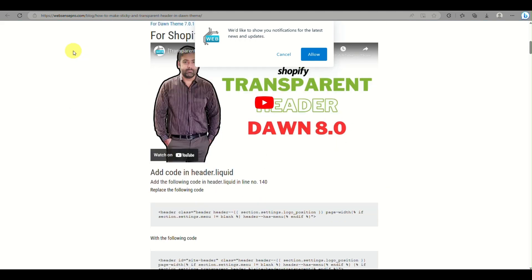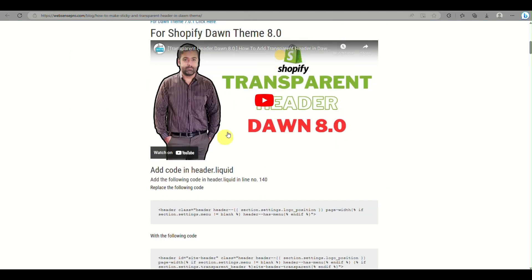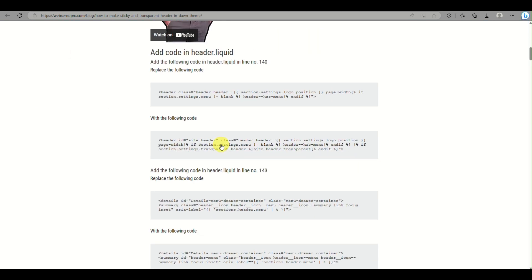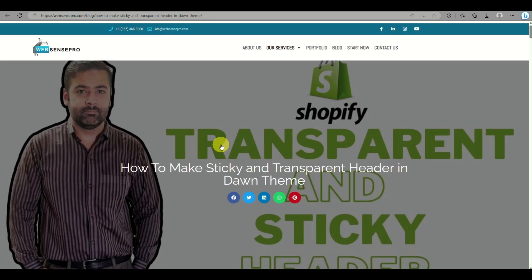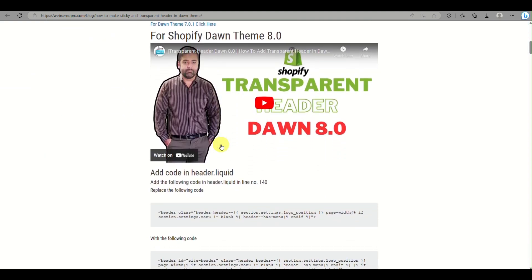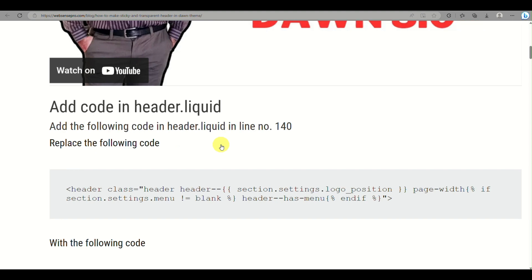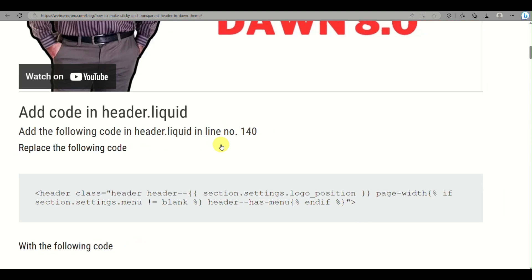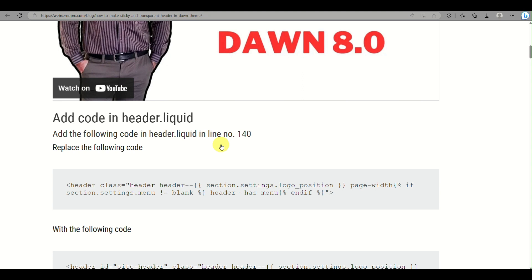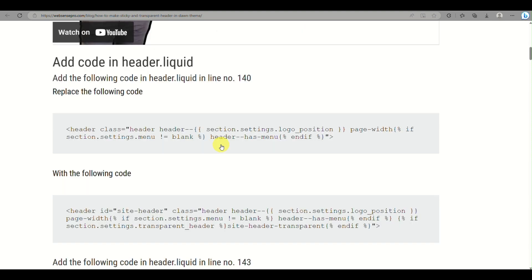The next thing we need to do is make the header transparent. To do that, we need to go to a website where you can search for 'transparent sticky header Dawn theme' on your browser and look for the link from websensepro.com.